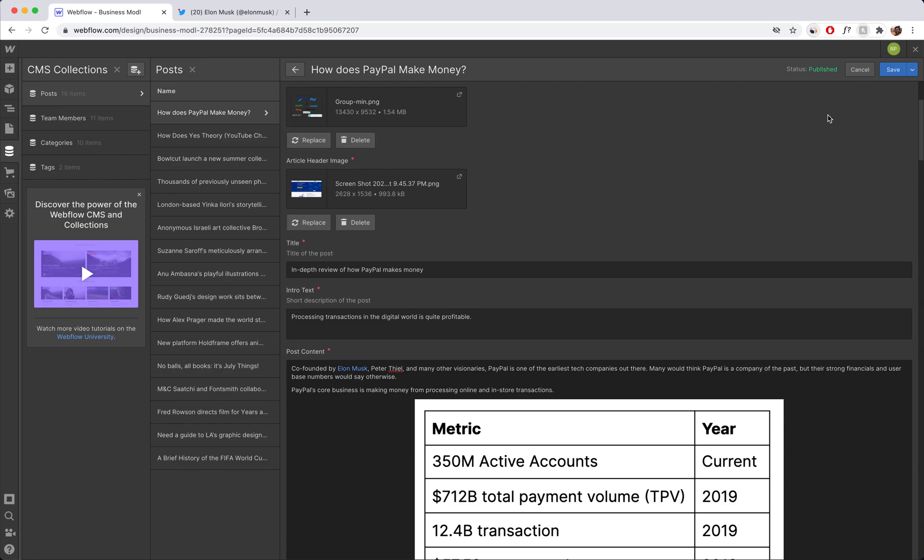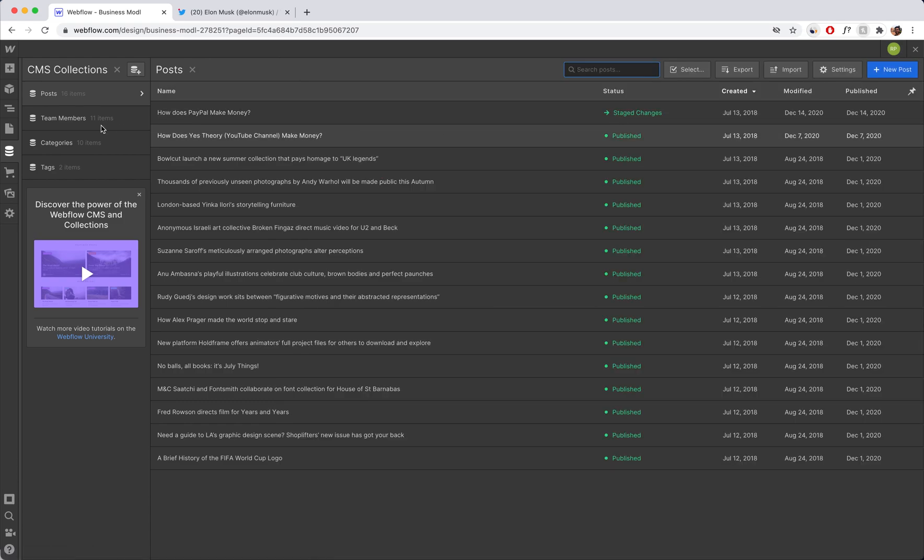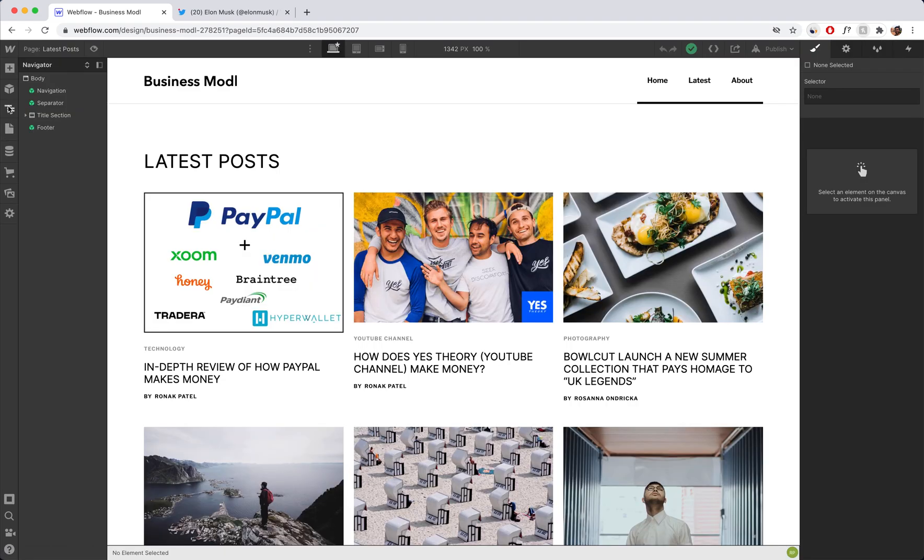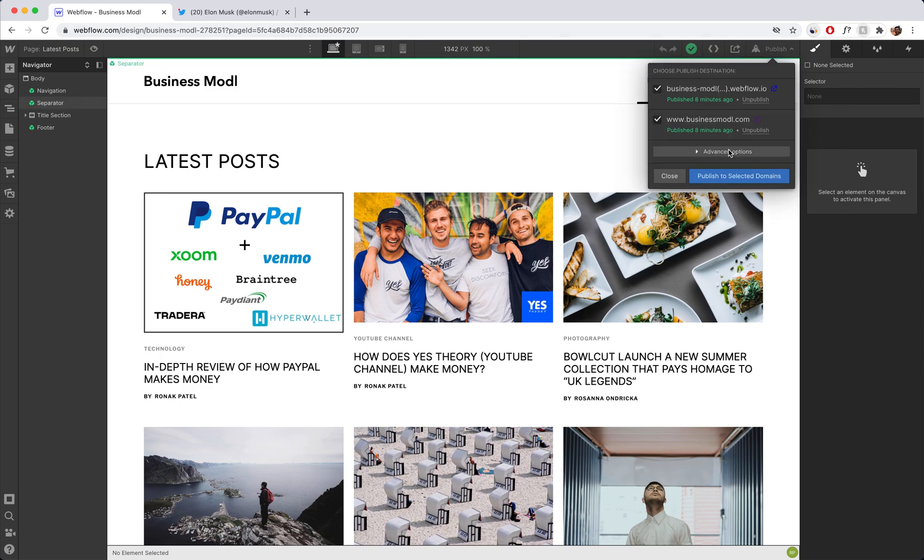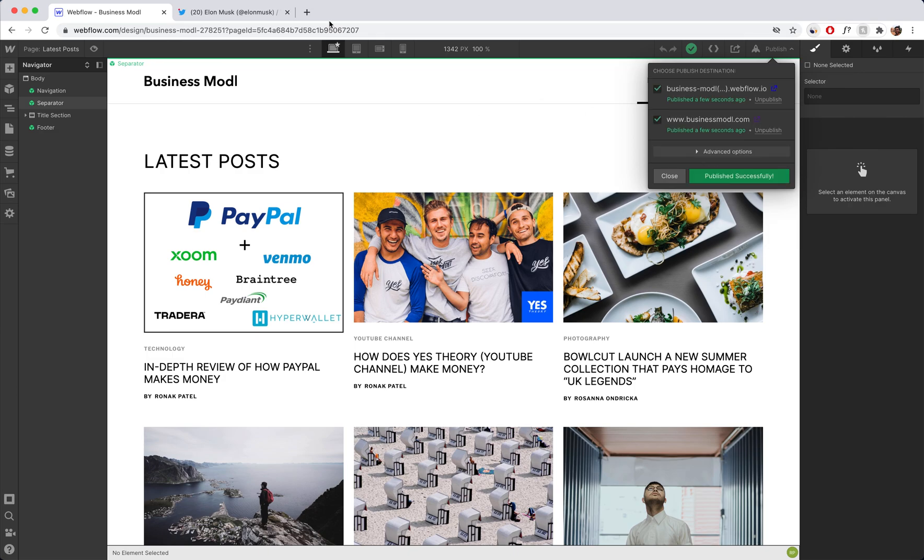Now you can save your changes and publish it to your website. So I'm just going to publish it to my website on Webflow. And while that's uploading, it's done.